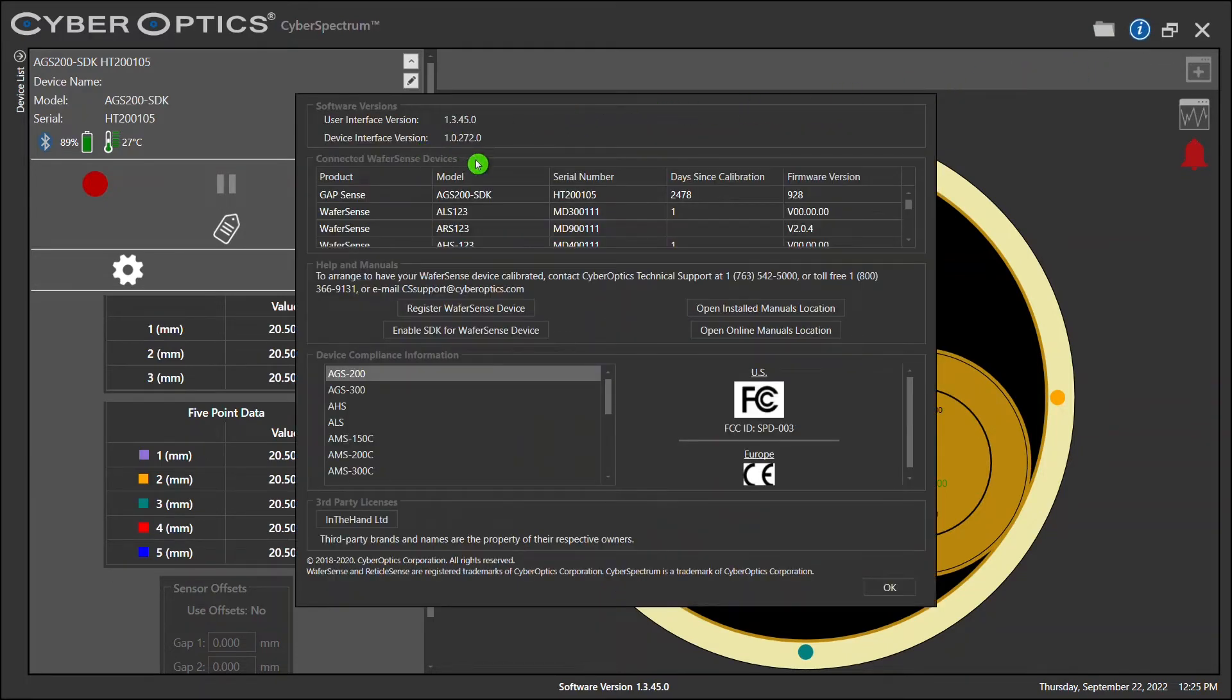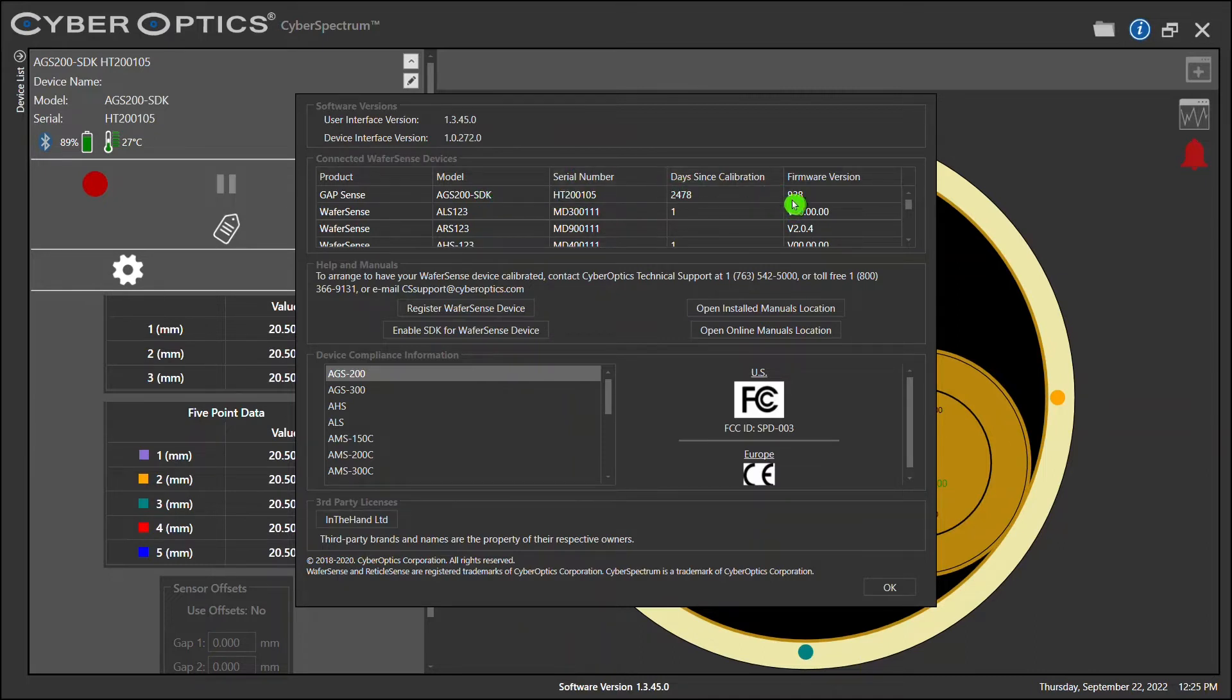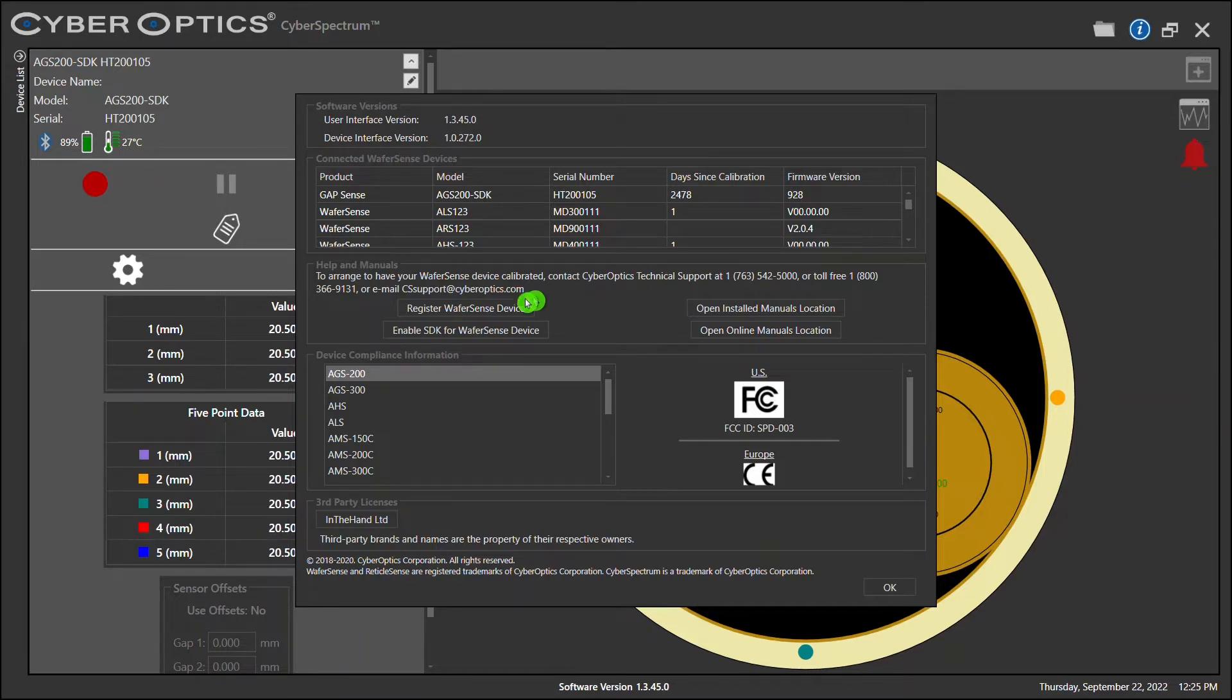In here, you'll find useful information about your device, such as model number, serial number, and days since last calibration. We do recommend a yearly calibration cycle to keep your device operating at factory specs. In here, you can also download any manuals that are associated with your device.